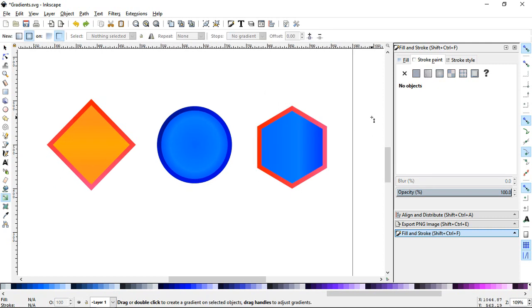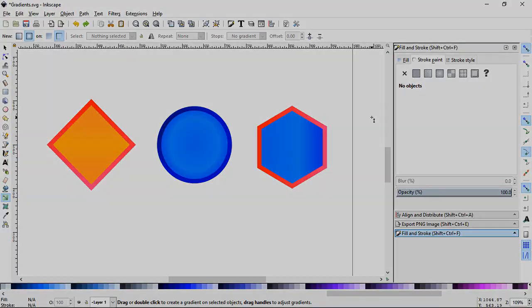So yeah, those are the basics of using gradients on Inkscape. So anyways dudes, I'm Nukrator. See you later.